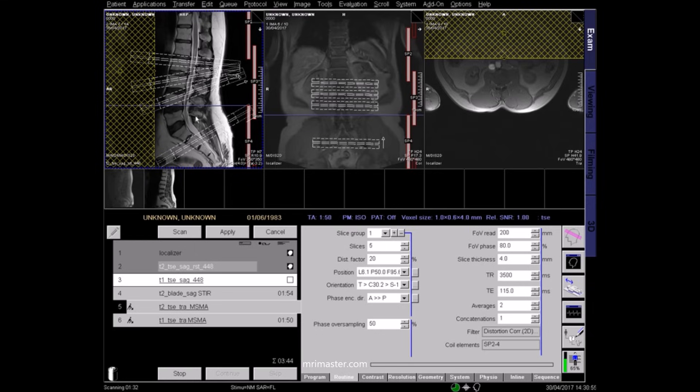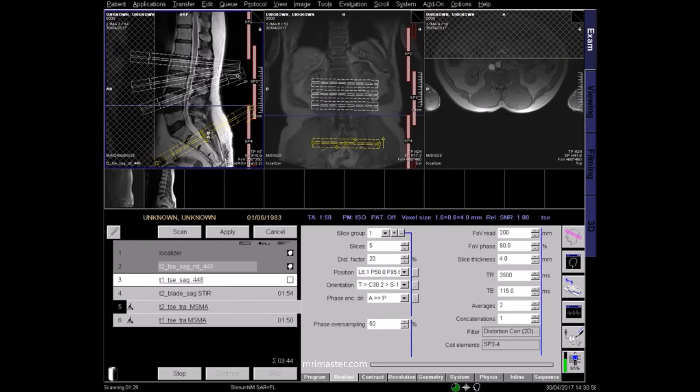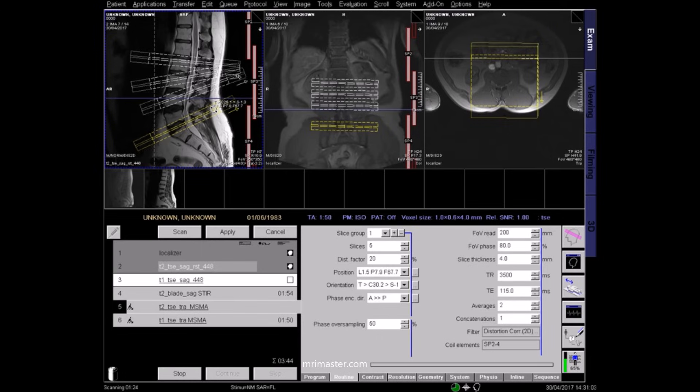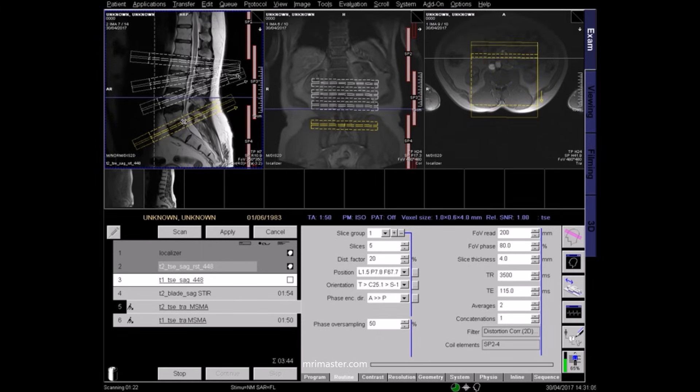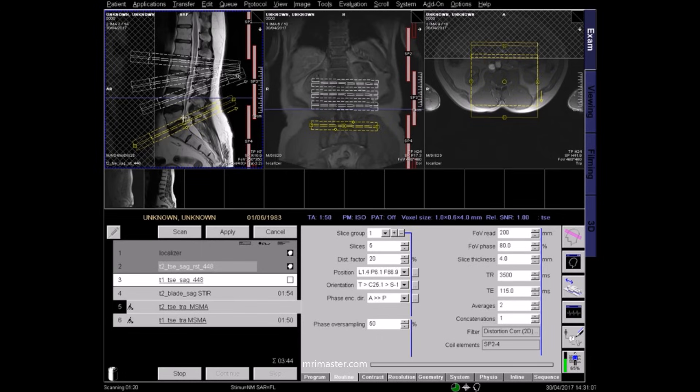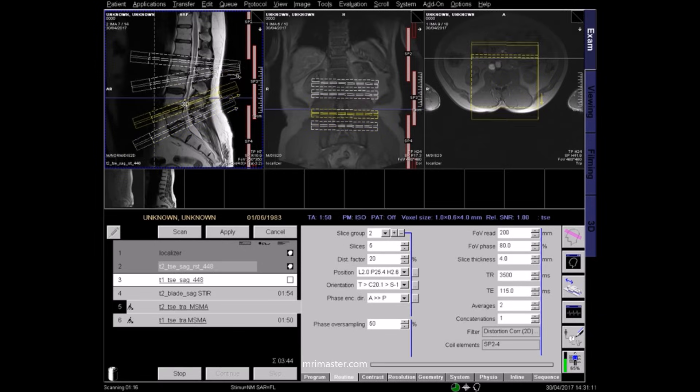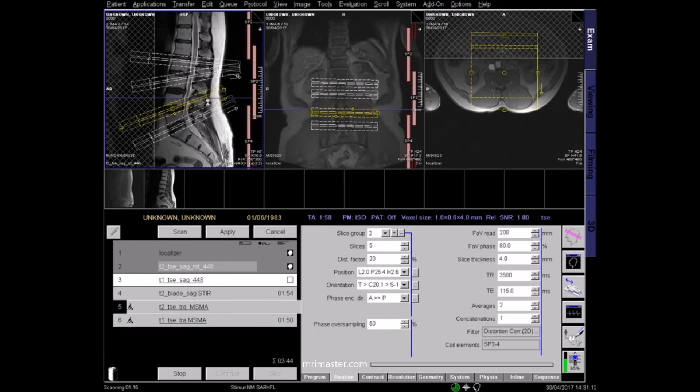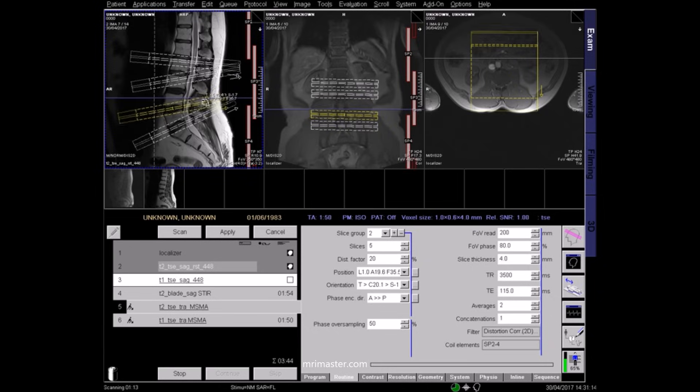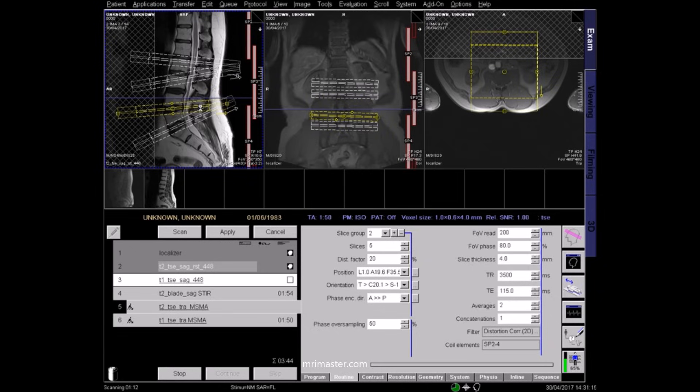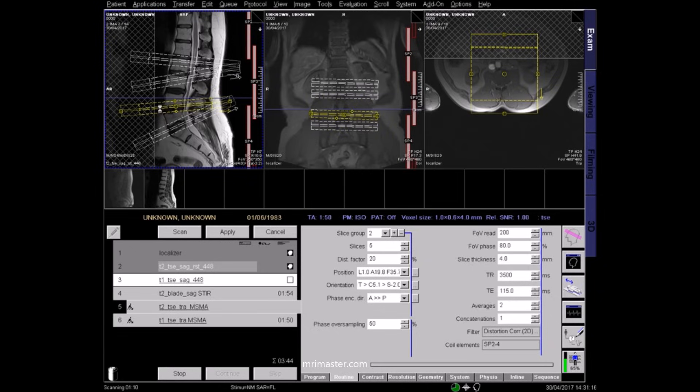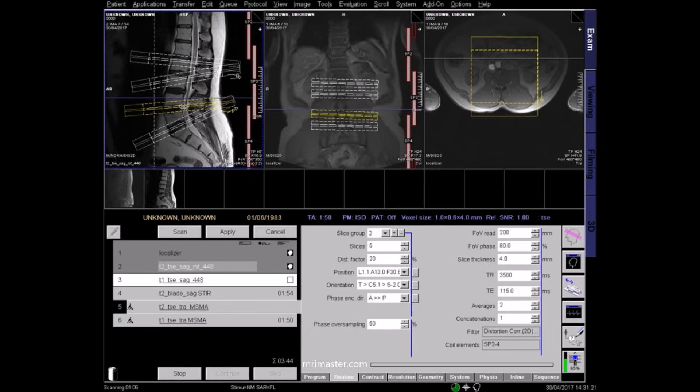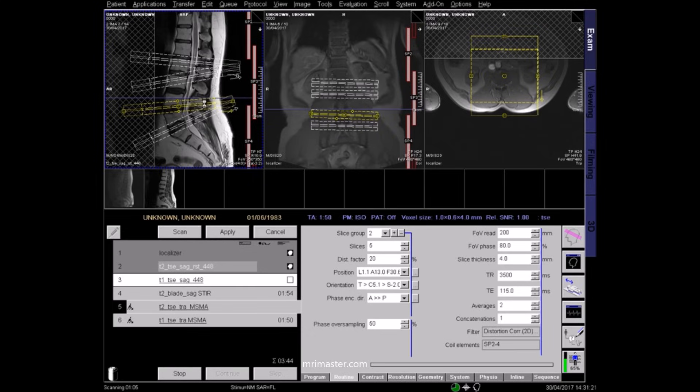Angle the slice blocks parallel to each intervertebral disc to acquire true axials. It's important to avoid excessive overlap by adjusting the block angulation. Overlap between the blocks can result in crosstalk artifact, which may overlie areas of interest on the resulting images.